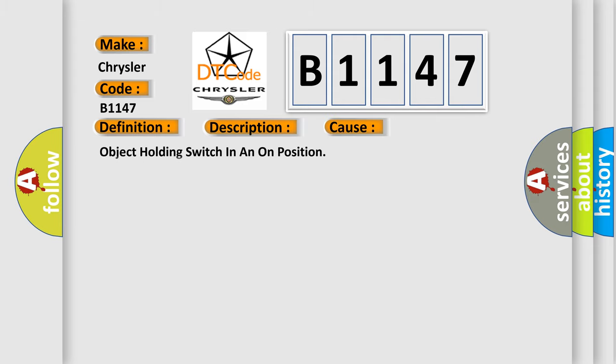This diagnostic error occurs most often in these cases: Object holding switch in an on position, or AC heater control.